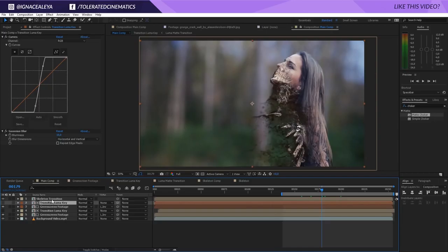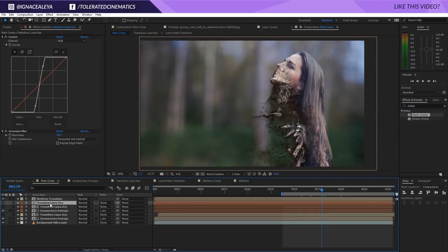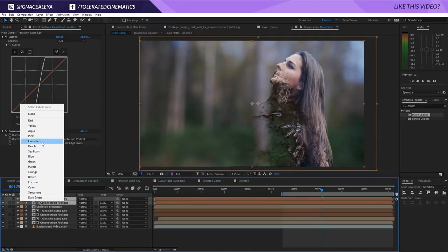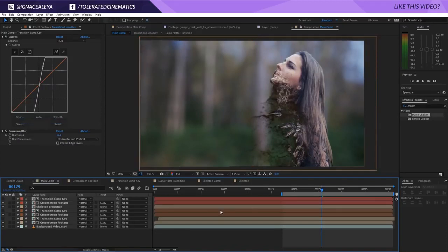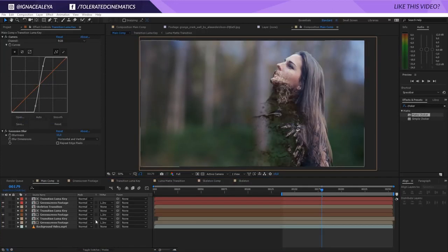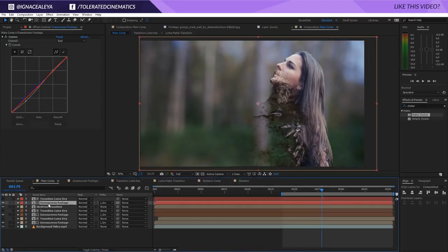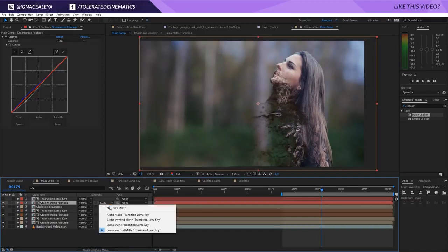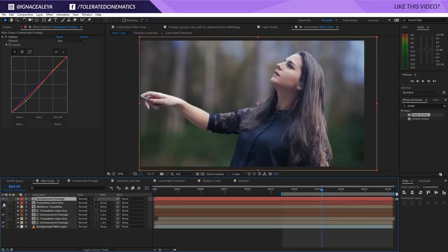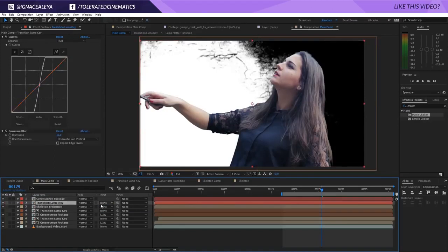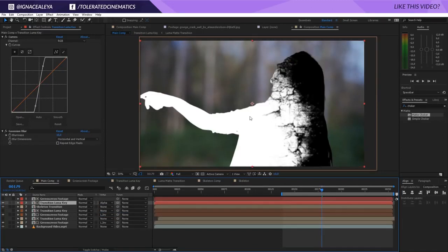Let's continue with the next part. I'll duplicate one of my transitions together with my original file, put it on top, and change it to a different color so we can see that it belongs together. Now we're going to the green screen footage, setting it to no track matte, putting it above my transition, then selecting the transition and setting it to alpha matte.